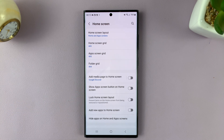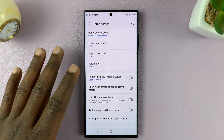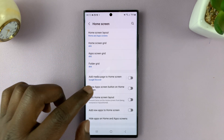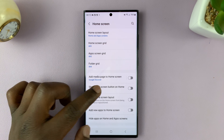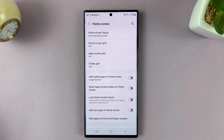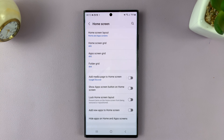So that's basically how to enable and disable, or how to add and remove the app screen button on the home screen of your Galaxy S23. Thanks for watching. Leave your comments and questions down below, and good luck.